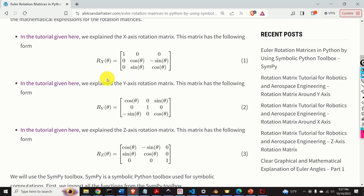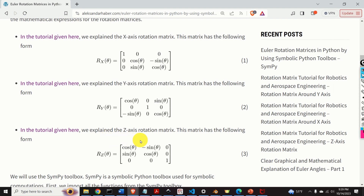Hello everyone and welcome to robotics and aerospace tutorials. In this tutorial we will learn how to manipulate and perform operations with rotation and direction cosine matrices in Python, using the SymPy symbolic Python toolbox. We will learn how to symbolically define rotation matrices, perform symbolic operations on them, substitute symbolic values with numerical values to use these matrices as NumPy matrices, and define a function that returns numerical values of symbolic rotation and direction cosine matrices.